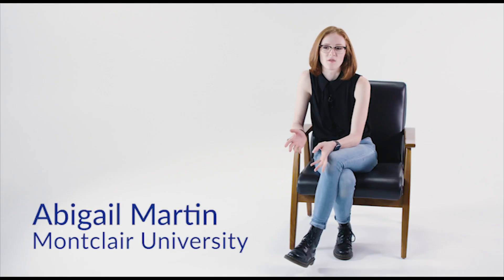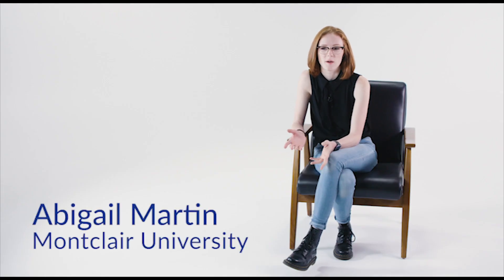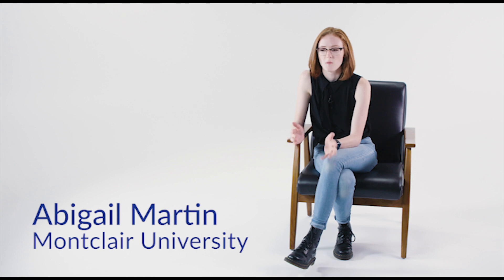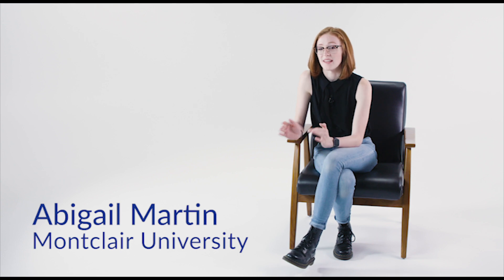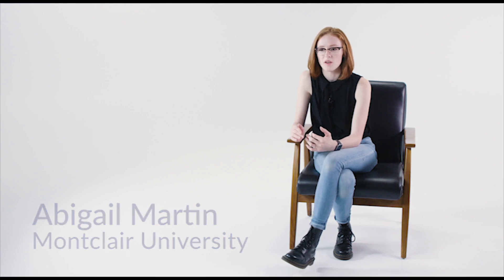I think theater in general is supposed to capture what people are experiencing now, but in a way that transcends time.